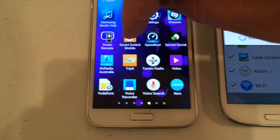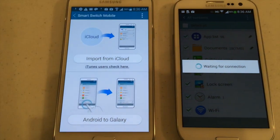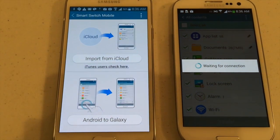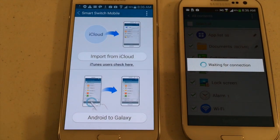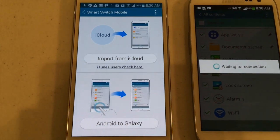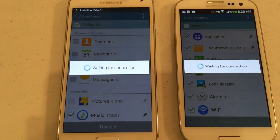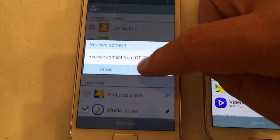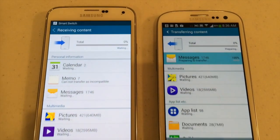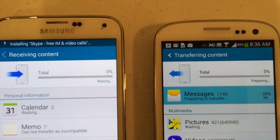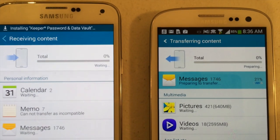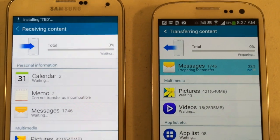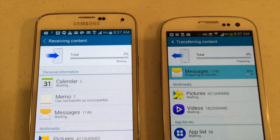It's waiting for connection. I just open up the app on the receiving phone — my S5. I don't need to tap anything; it's going to pick up that connection in a moment. There we go, it took a couple of seconds. Receive content from old phone. It's starting to transfer my content. We're at 0% so far, but there will be a fair amount of data there. We'll come back and give you an update.